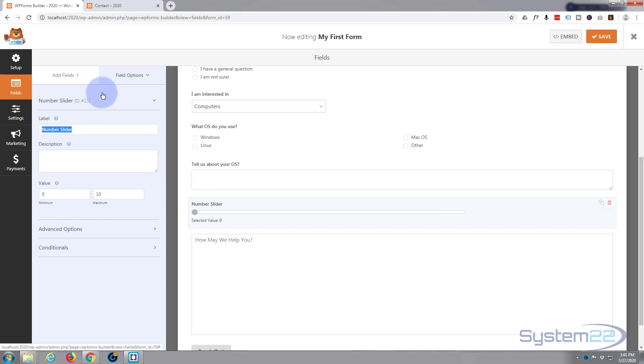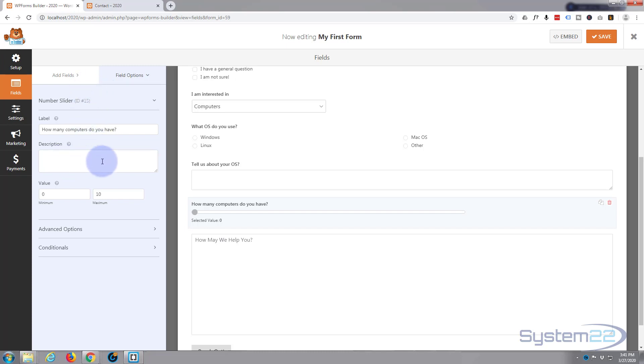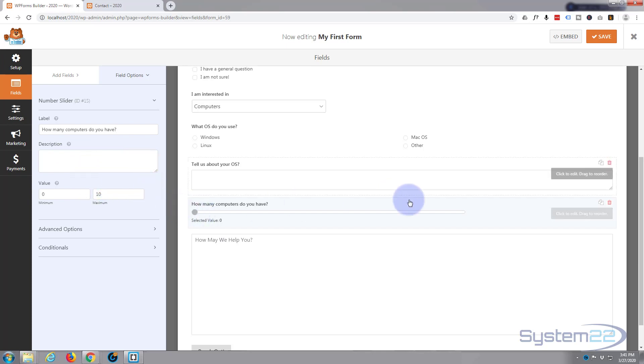Now I want to say 'How many computers do you have?' Again, you can put in the description if you want to. I really don't need to, I think that's pretty self-explanatory. Default value is 0 to 10. I want to make it 0 to 100.